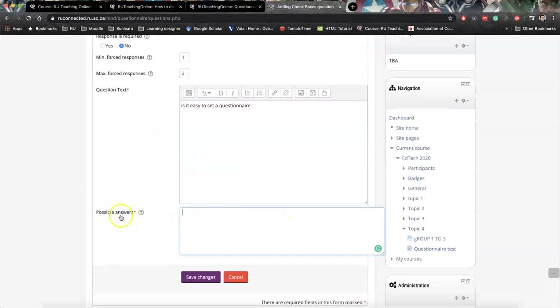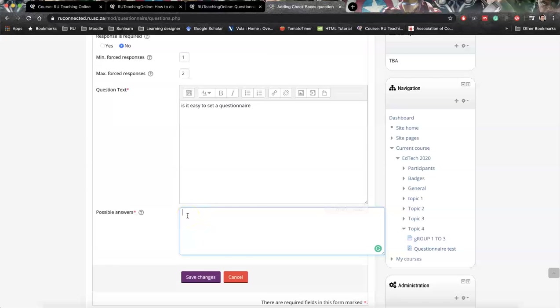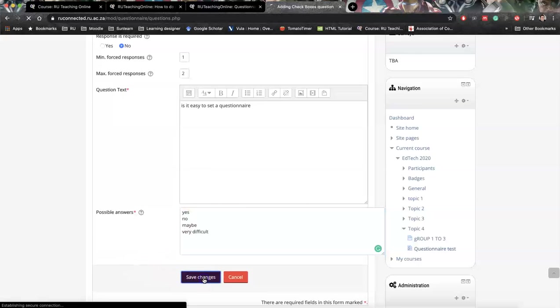When it comes to possible answers, you need to give each option its own row. So we can say yes, we can say no, we can say maybe, we can say very difficult. All right, let's just leave it at those four.